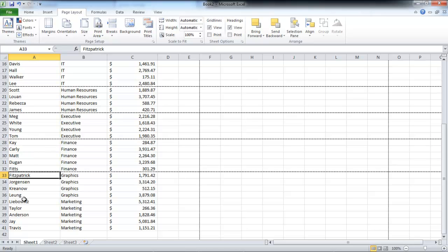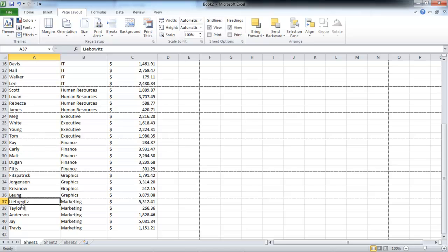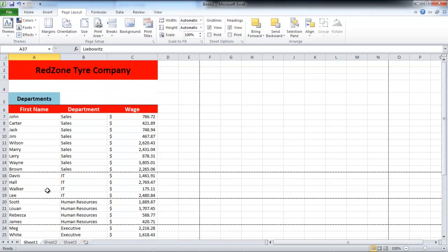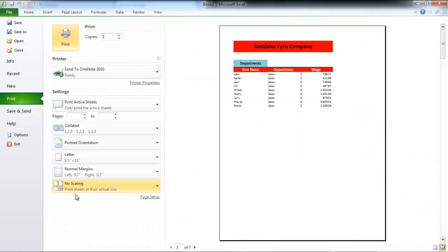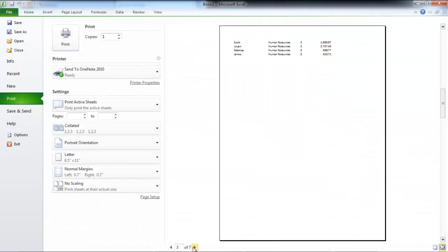Once you have completed the above steps, preview the final product by pressing the Ctrl-P keys. Notice that the row or column title does not appear on any pages other than the first one.